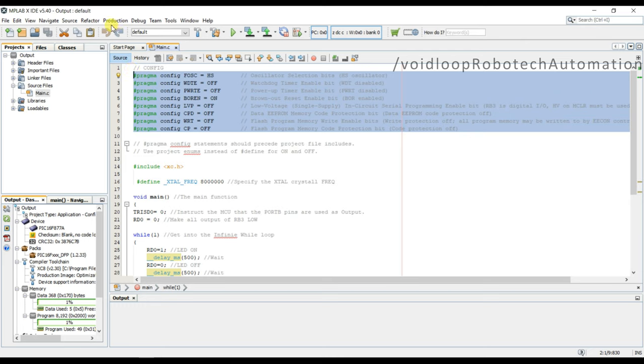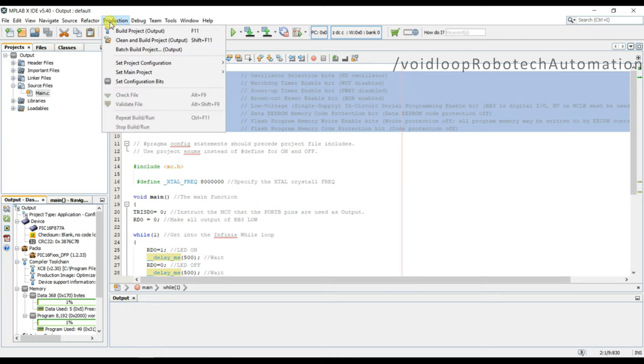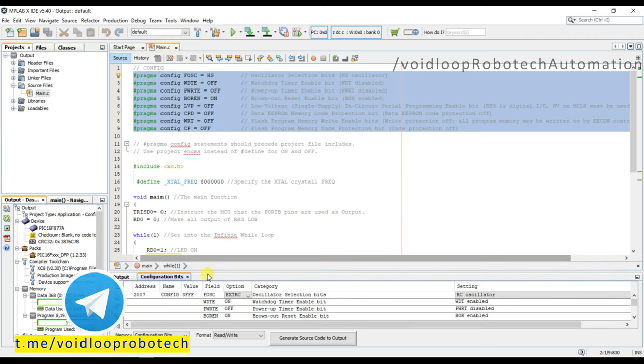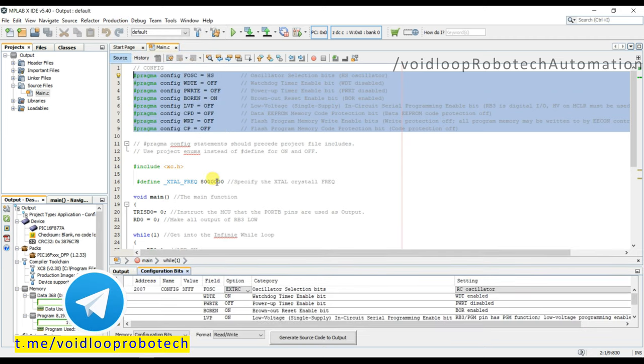First of all, go to production and click over here, set configuration bit. So I will click here. You can see it's open.